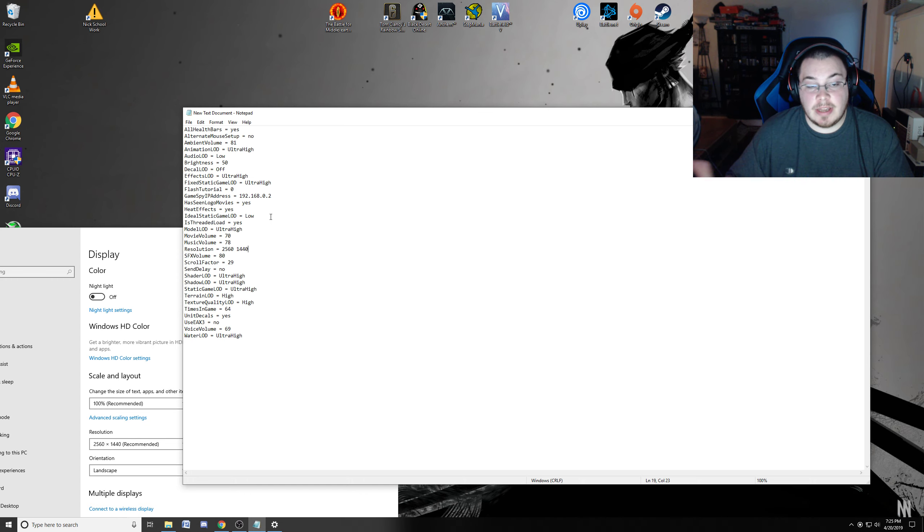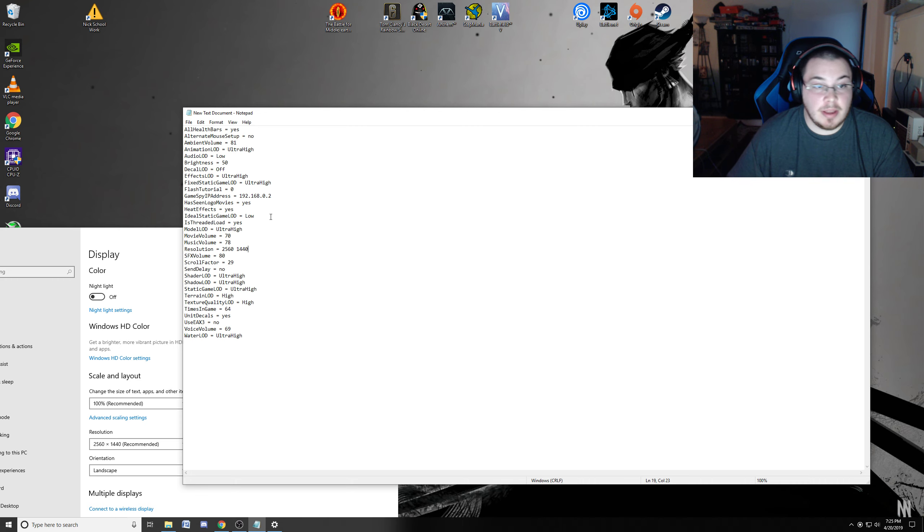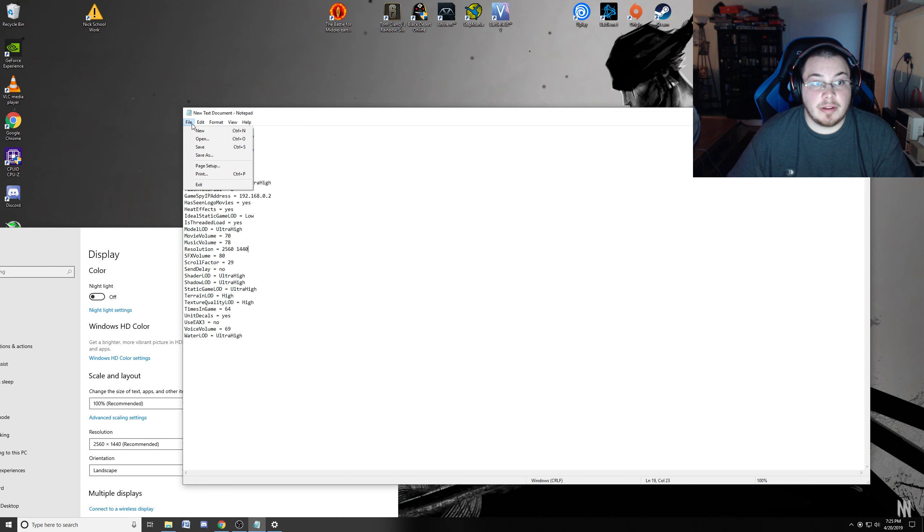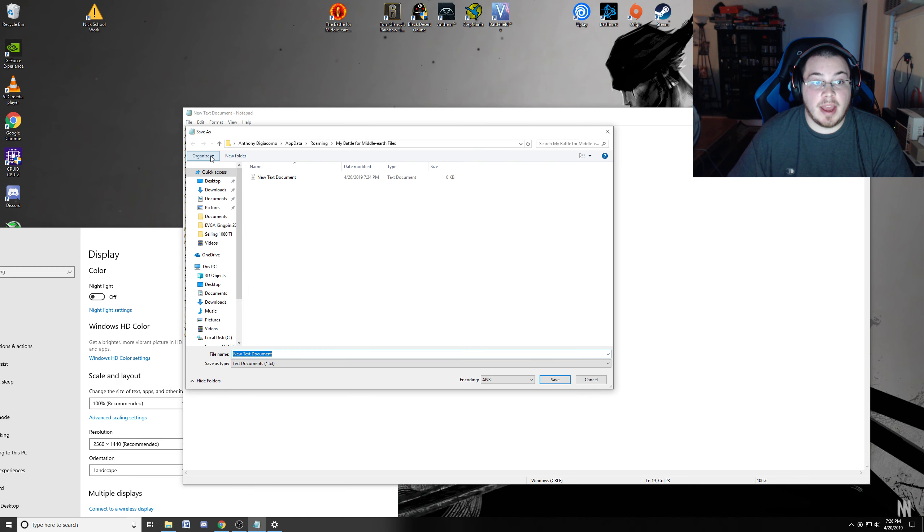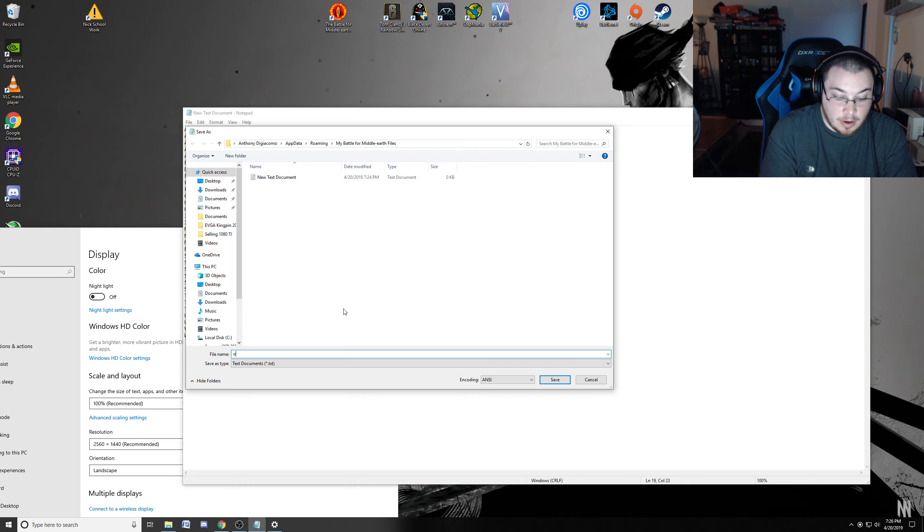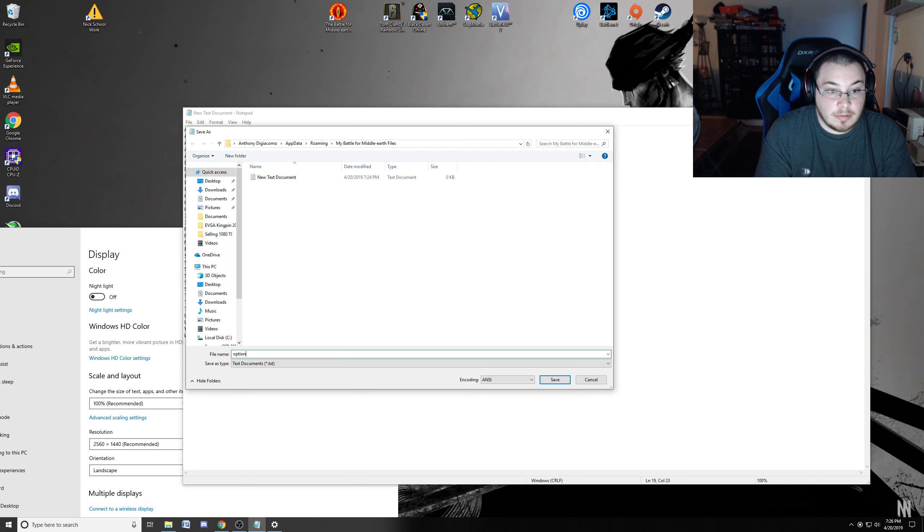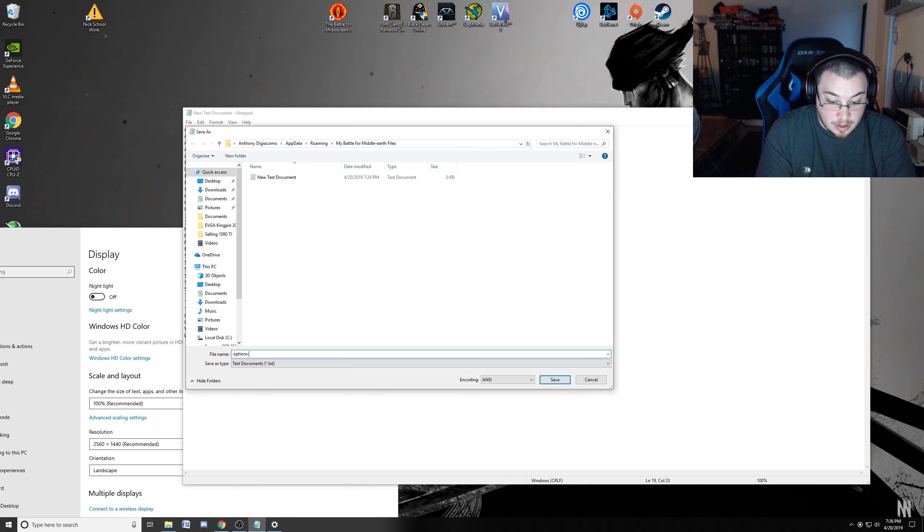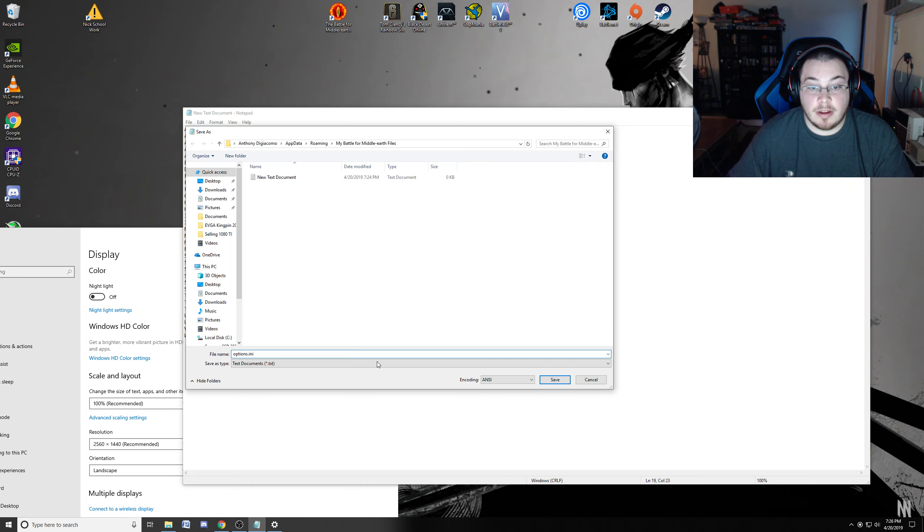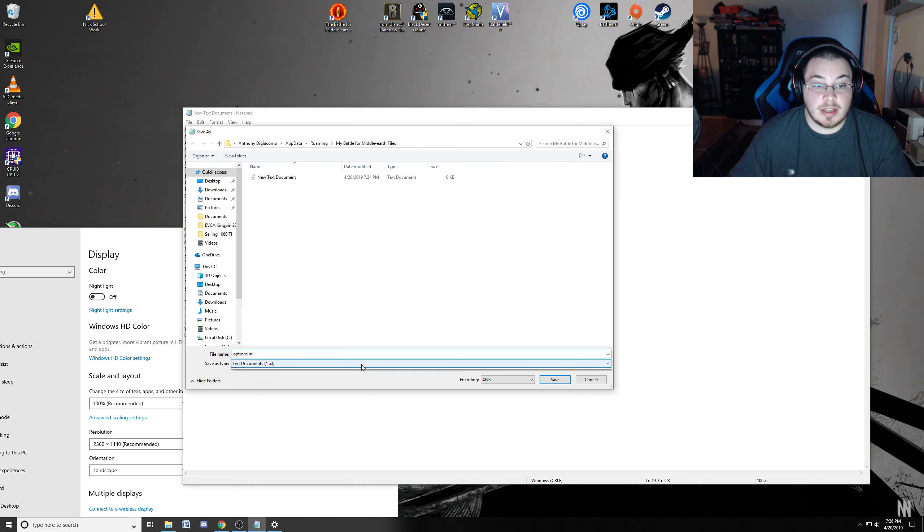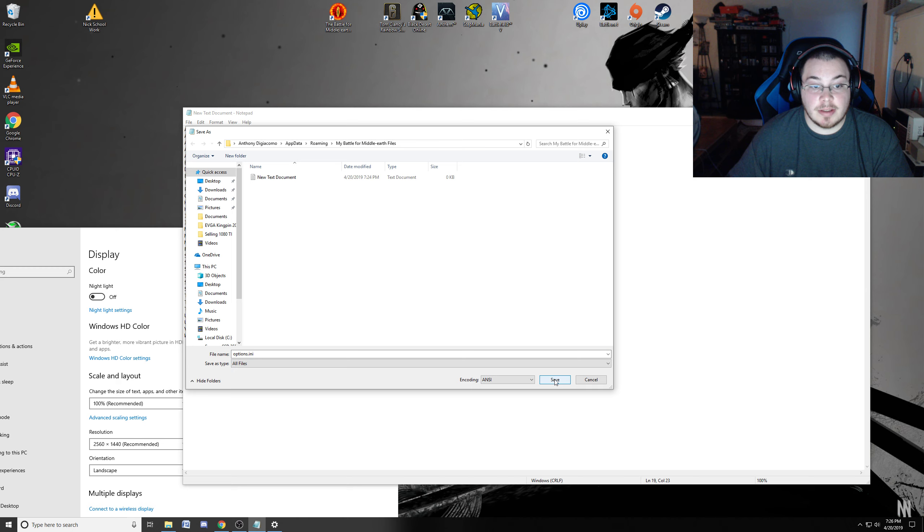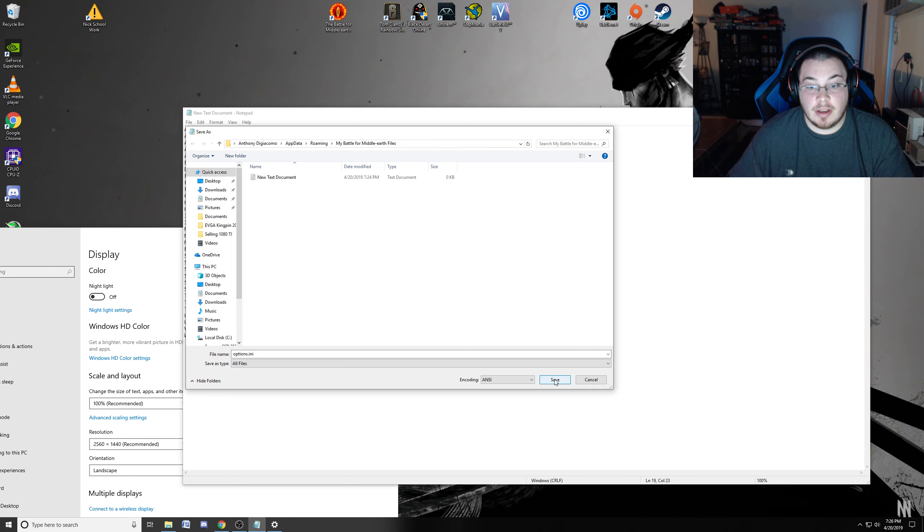And again, if you have 1080p, it's 1920 by 1080. But once you got that all set, you want to click File and you want to click Save As. And then basically, we're going to type the word Options with an S at the end, dot I-N-I. That's basically creating the option file. So we want to change this text document to All Files. And then, once everything's spelled good, you got that, click Save.